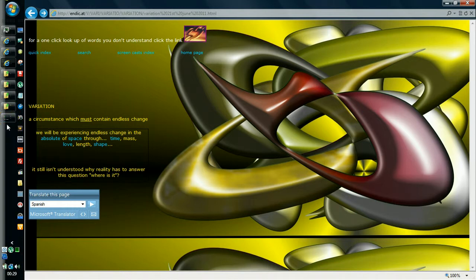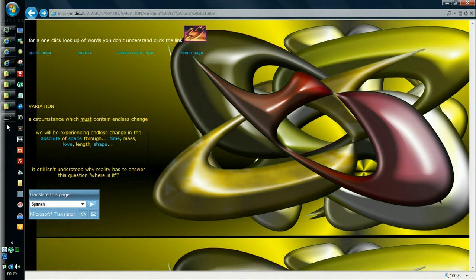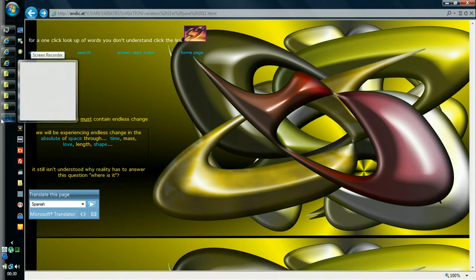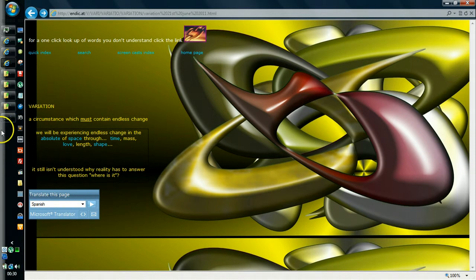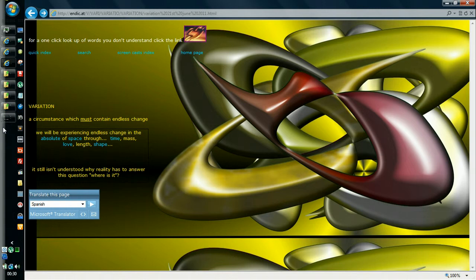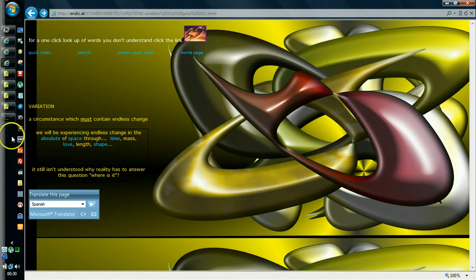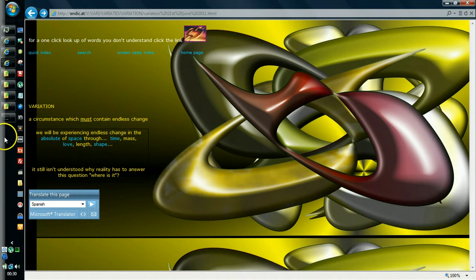It may be thought that surely somewhere along the line, somewhere in eternity, an exhausting of a variable might take place. Well that's not the case. There's only the one absolute. There's only the one thing that cannot change and does not change. Within that reality of nothingness.